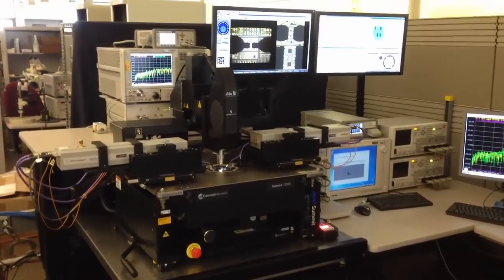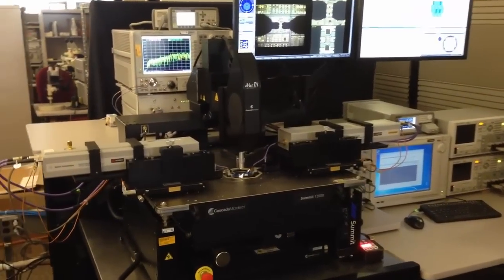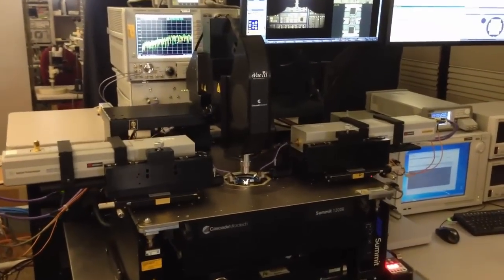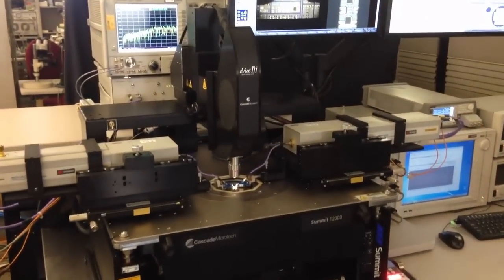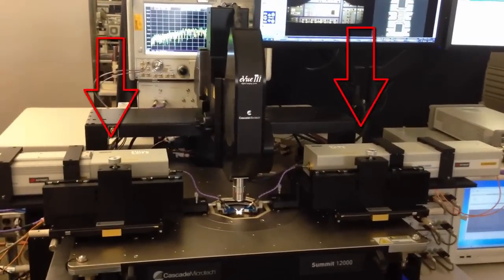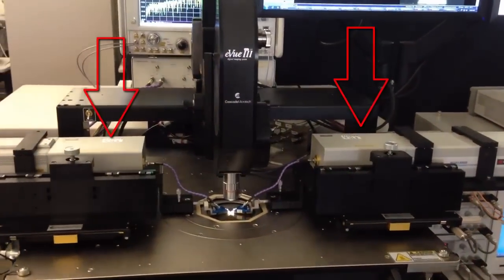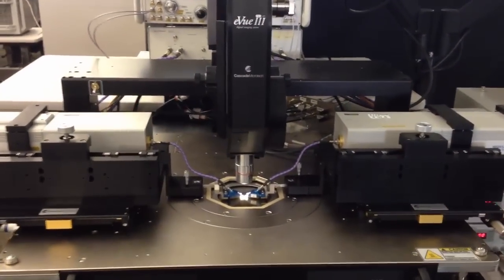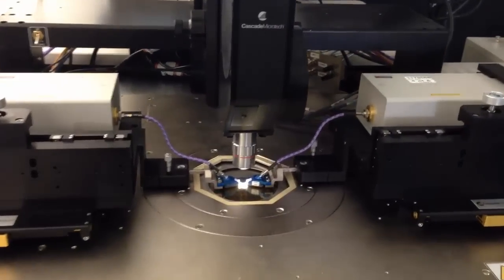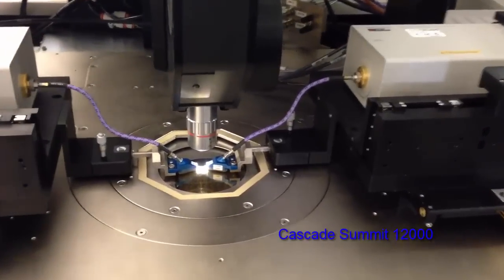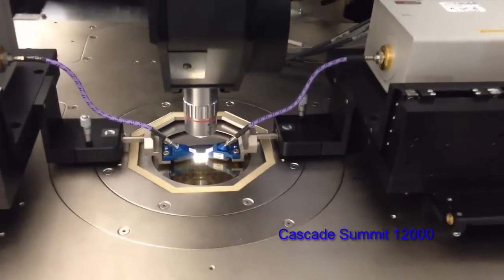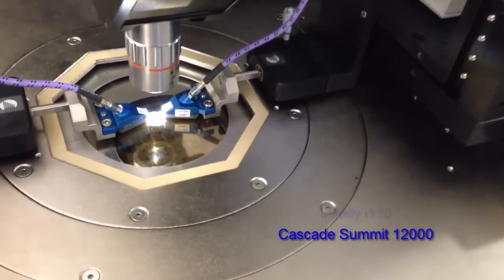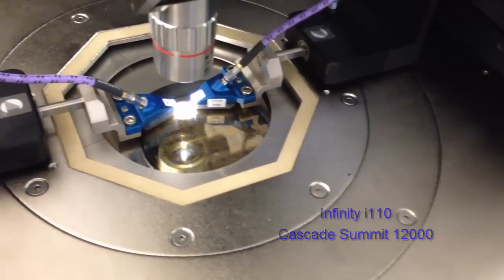This is a state-of-the-art 110 GHz DC RF wafer-level measurement system. Notice the millimeter-wave test heads which are connected to the network analyzer and provide the RF signal to the device under test.